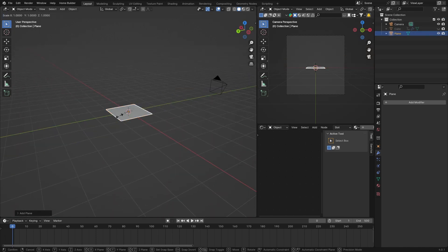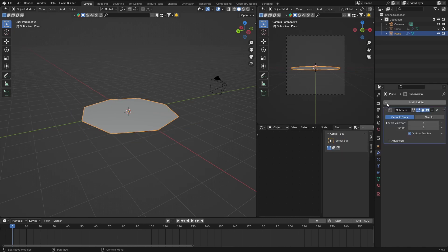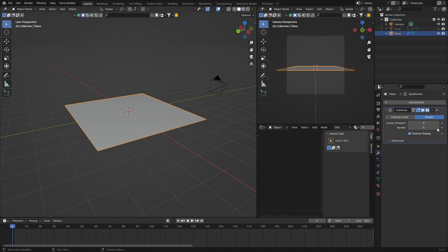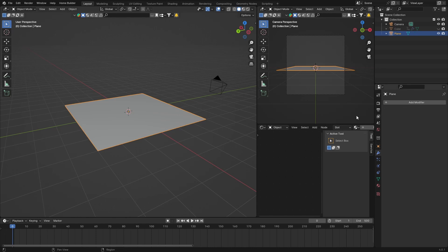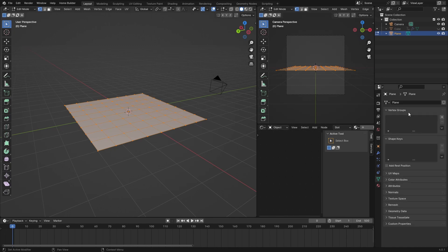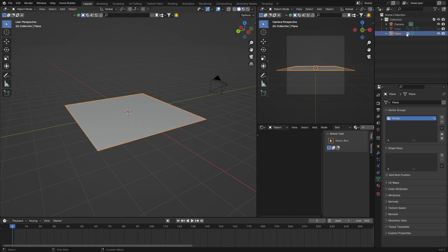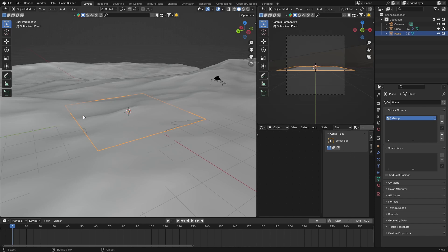Hide the ocean for now. Hit S to scale, set it to 3. Go to modifiers, add a Subdivision Surface modifier, set it to Simple, and bring the levels up to 3 for both viewport and render. Apply it. Then in Edit mode, go to Object Data Properties, hit plus, click assign, and go back to Object mode.